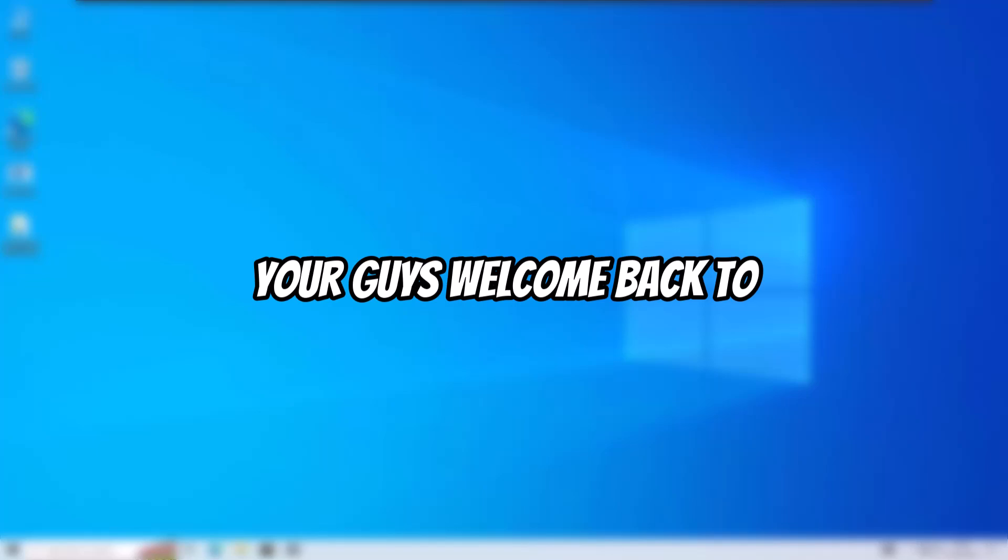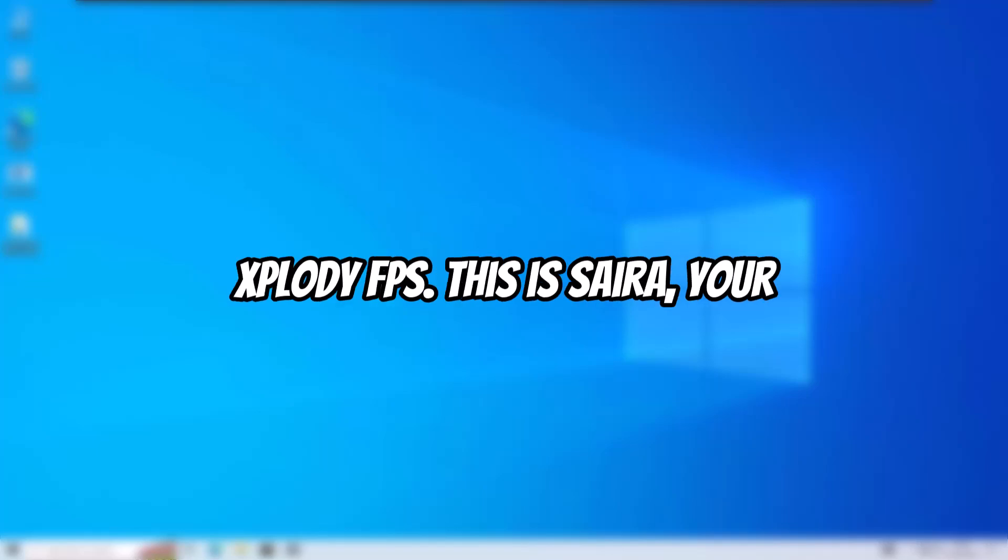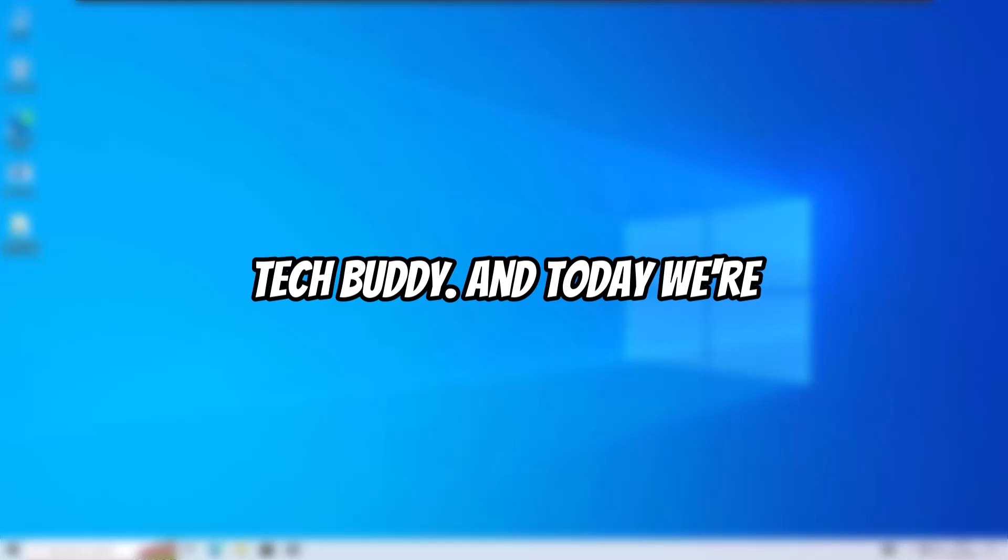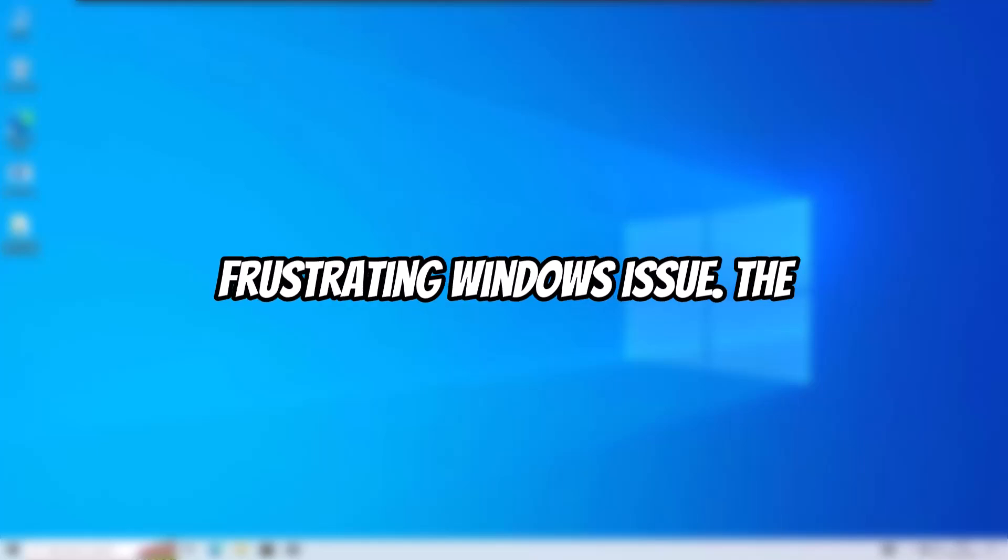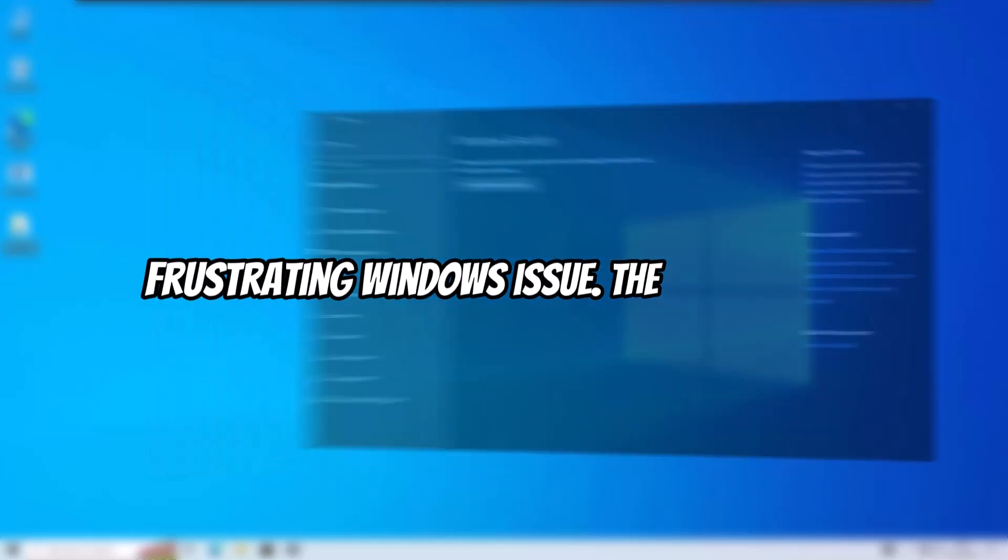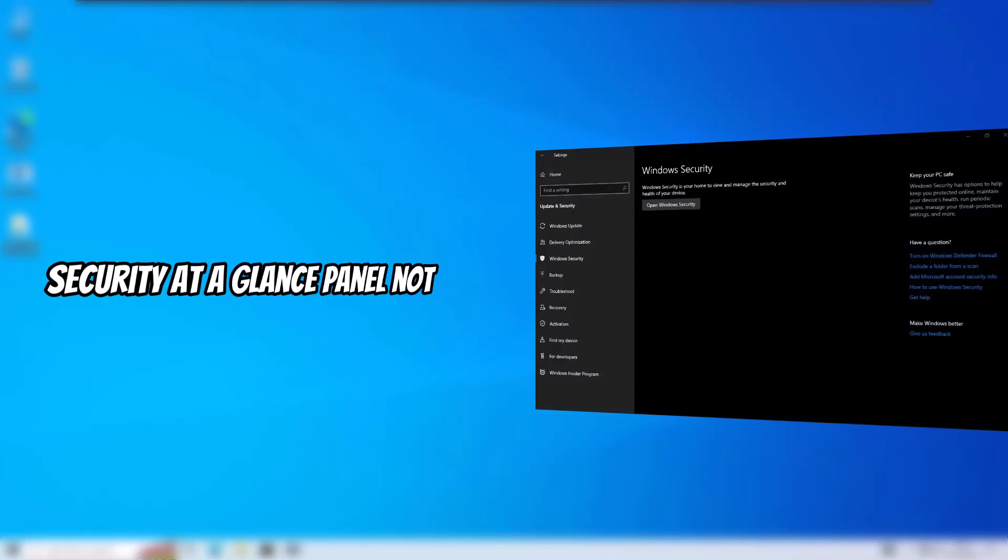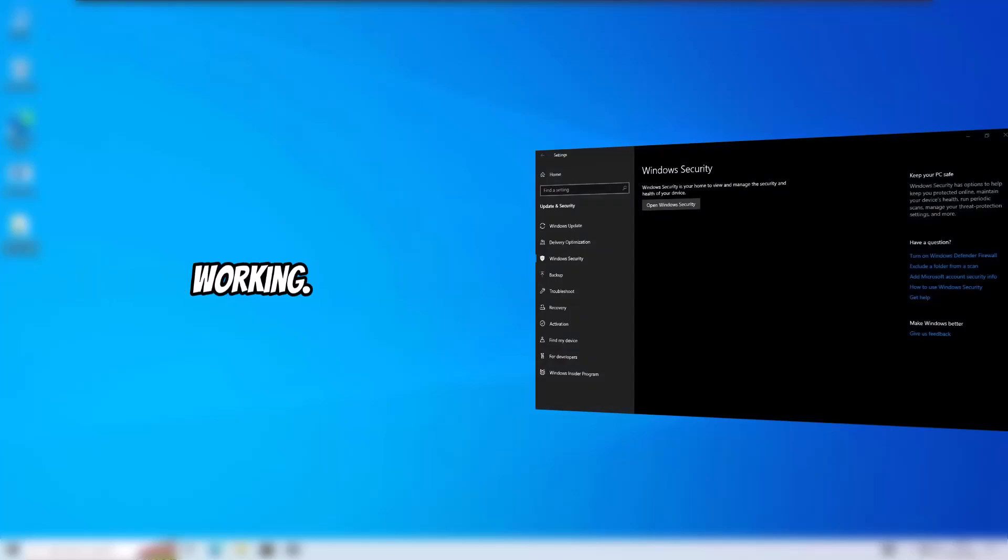Yo guys, welcome back to Explodey FPS. This is Saira, your tech buddy, and today we're diving into a common but frustrating Windows issue: the security at a glance panel not working.